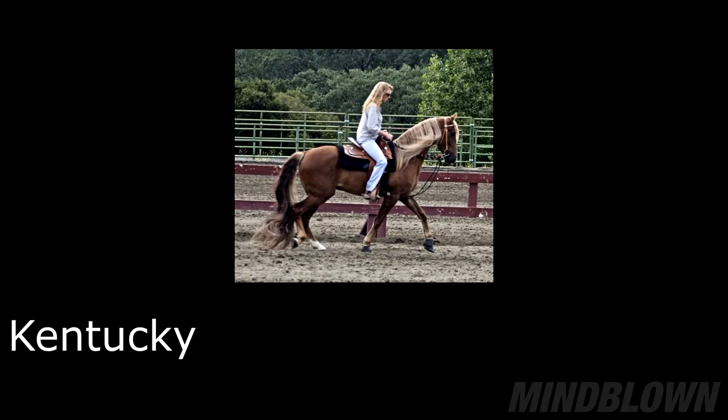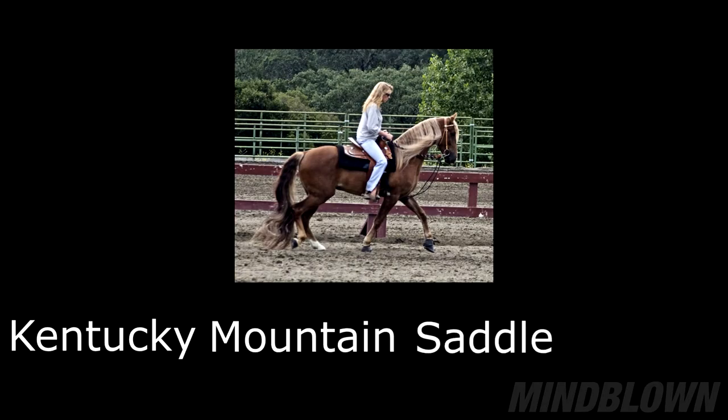Do you know what also is brown? Exactly. The Kentucky Mountain Saddle Horse. The word contains 27 letters. 27.